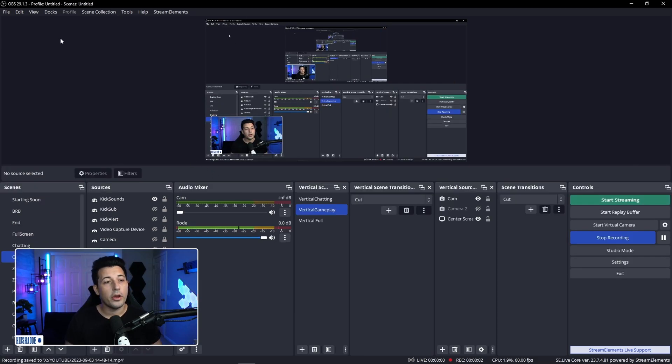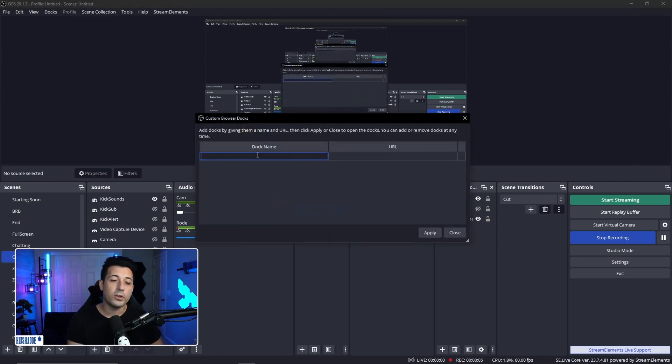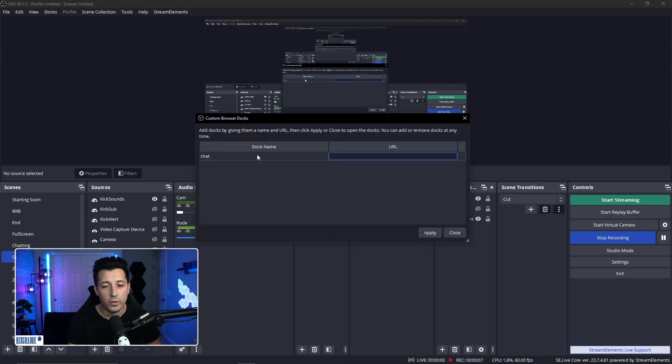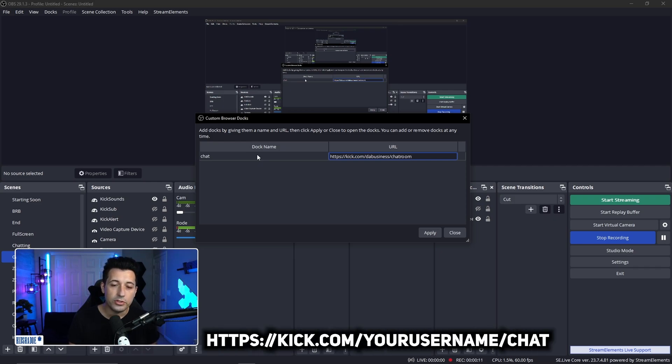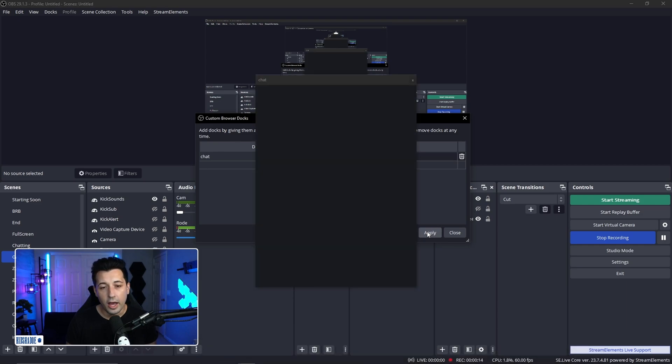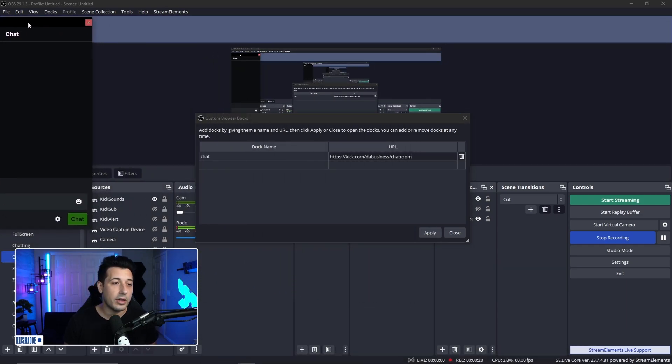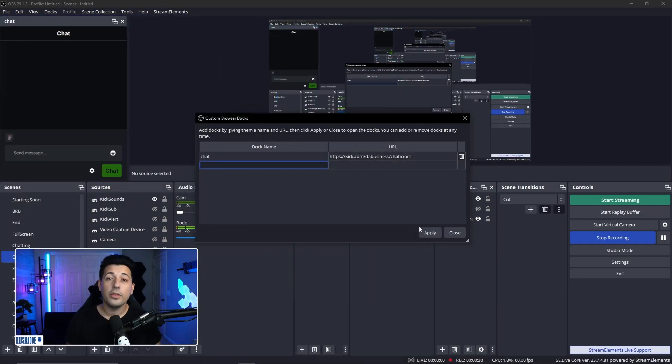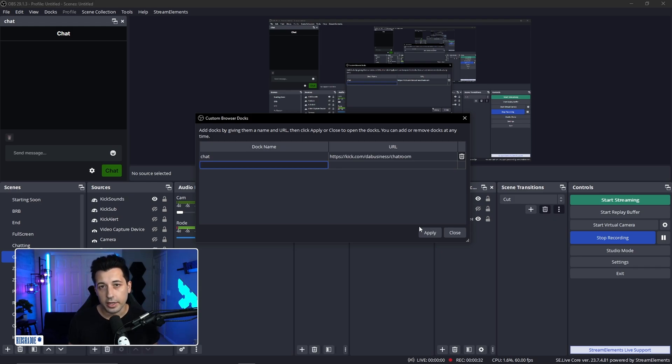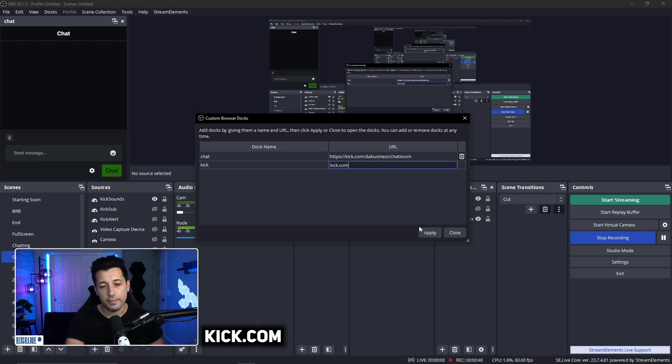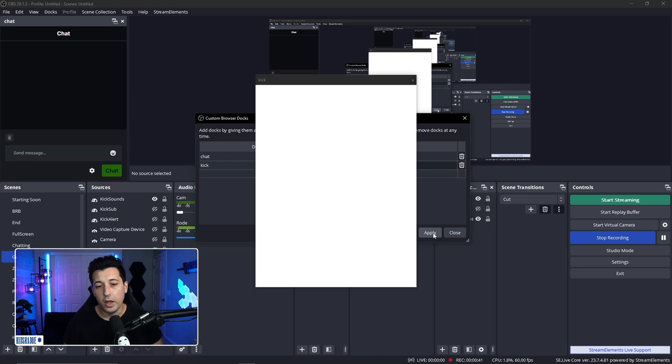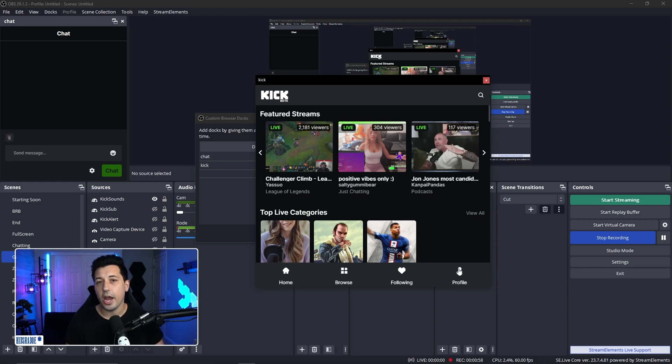All right, we're going to go to the top, click on docks, custom browser dock. The first one we're adding is chat. You can name it whatever you want. The URL is just kick.com forward slash your username forward slash chatroom. Go ahead and hit apply and you'll see that the chat box is now there. You can dock it whatever you want. The next one we're going to add is the actual login. This is what prevents people from using your URLs in their own OBS. So you're just going to go kick and then just put kick.com. Hit apply. From there, you're going to see this pop up. You're just going to go ahead and log in and that's what enables the chat to work in OBS.